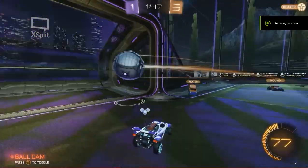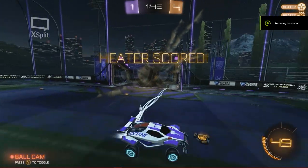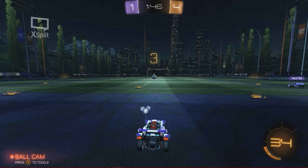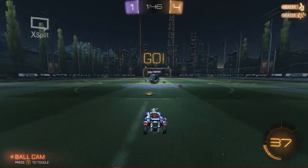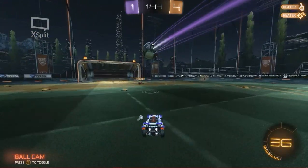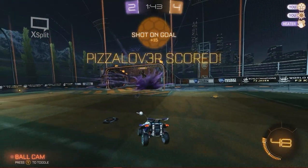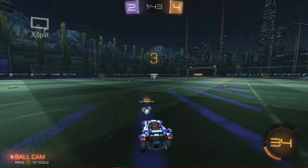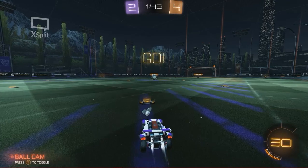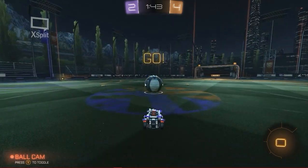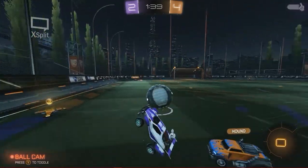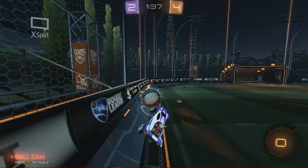Next up on the list is XSplit Gamecaster. XSplit is not only great with recording, but also streaming. With many features to broadcast on many platforms, it is a really easy program to get used to, and it automatically adjusts to your PC settings. The quality, just like Action!'s, is really good, with light hardware impact, and it is free with limited options. But you can buy the full thing for $4.95 a month, or basically $5. It is a great program to use, so my overall rating for it would be a solid A.